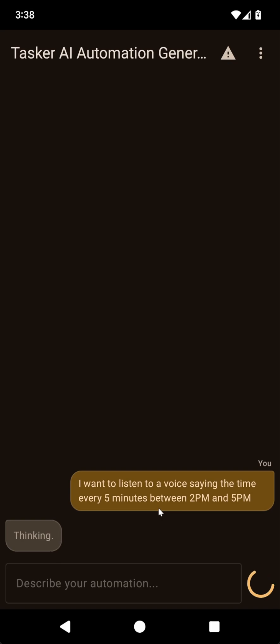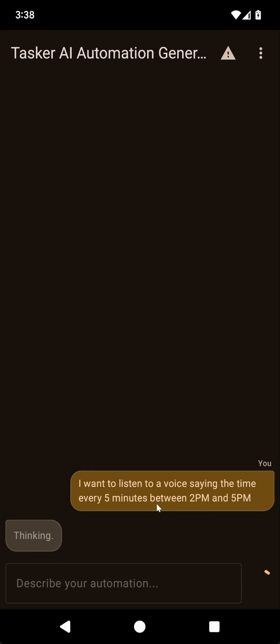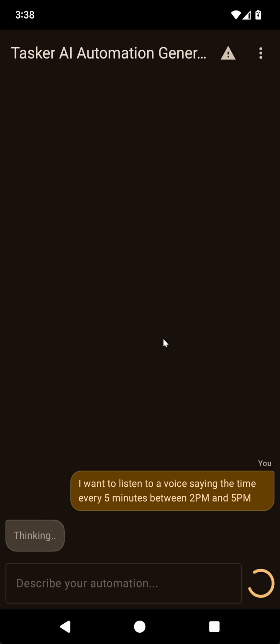What this should create is a profile with the time context where the time start is set to 2 p.m., the end is set to 5 p.m., and then the option to repeat it should be set to 5 minutes. Let's see if that works.